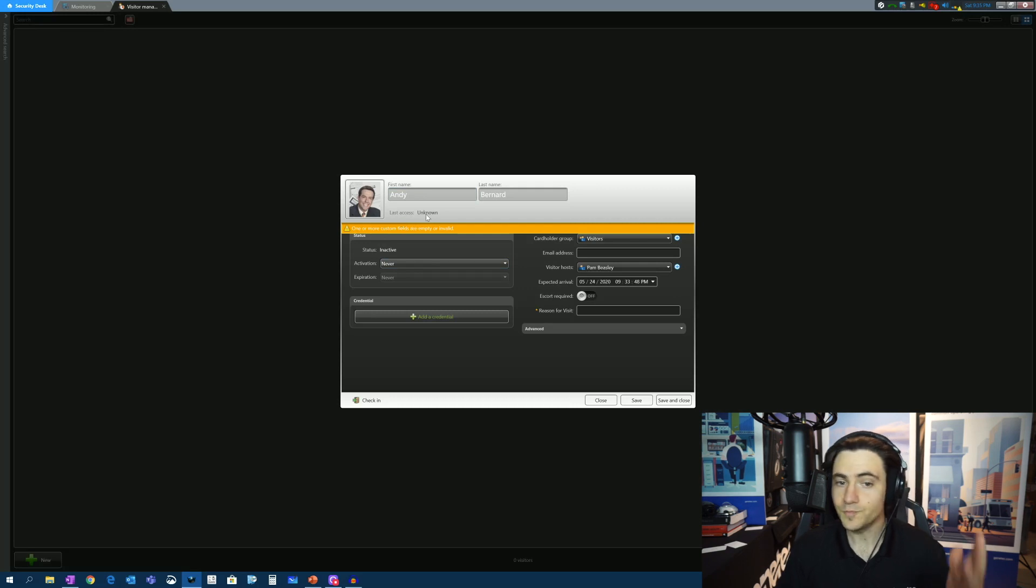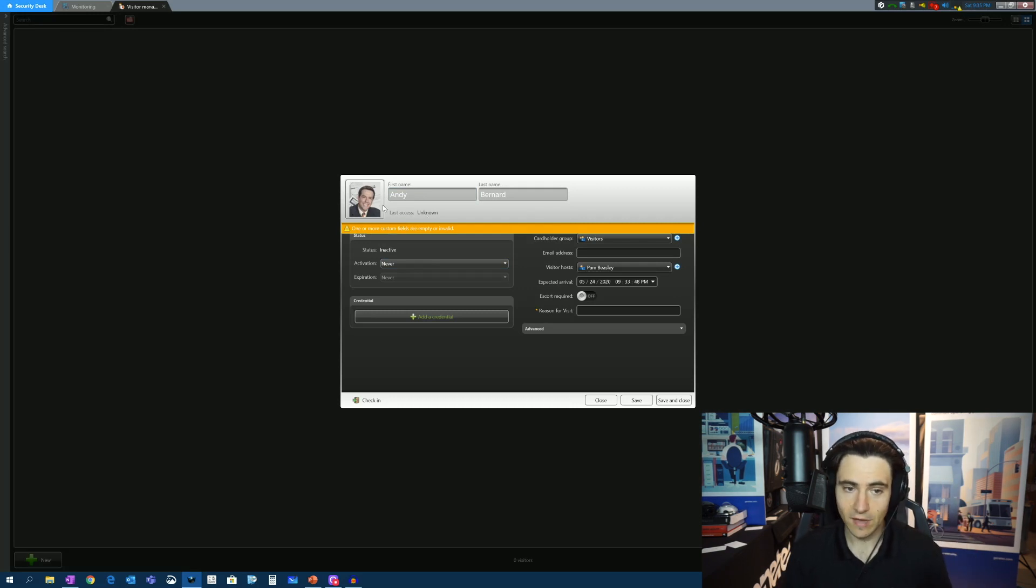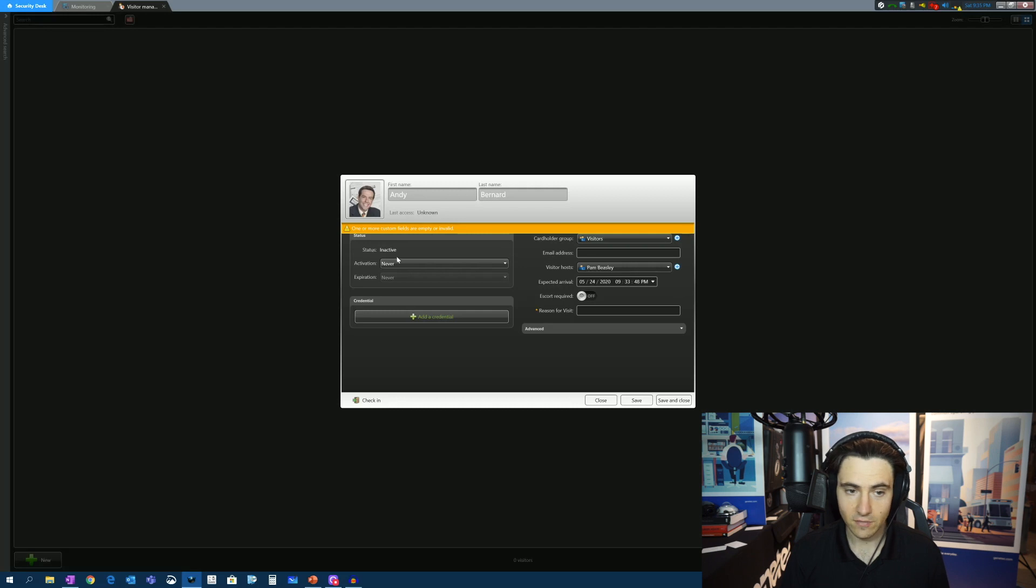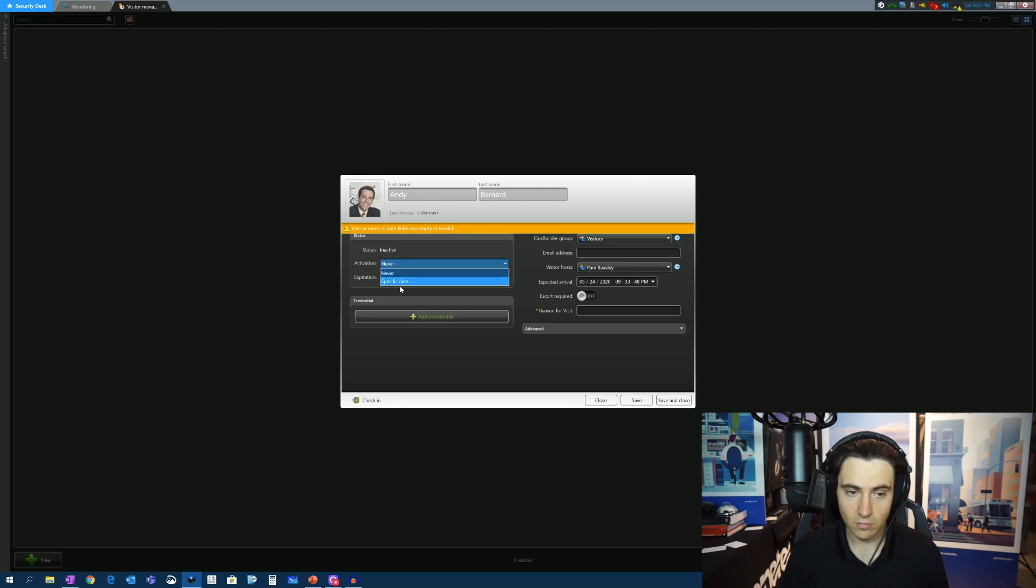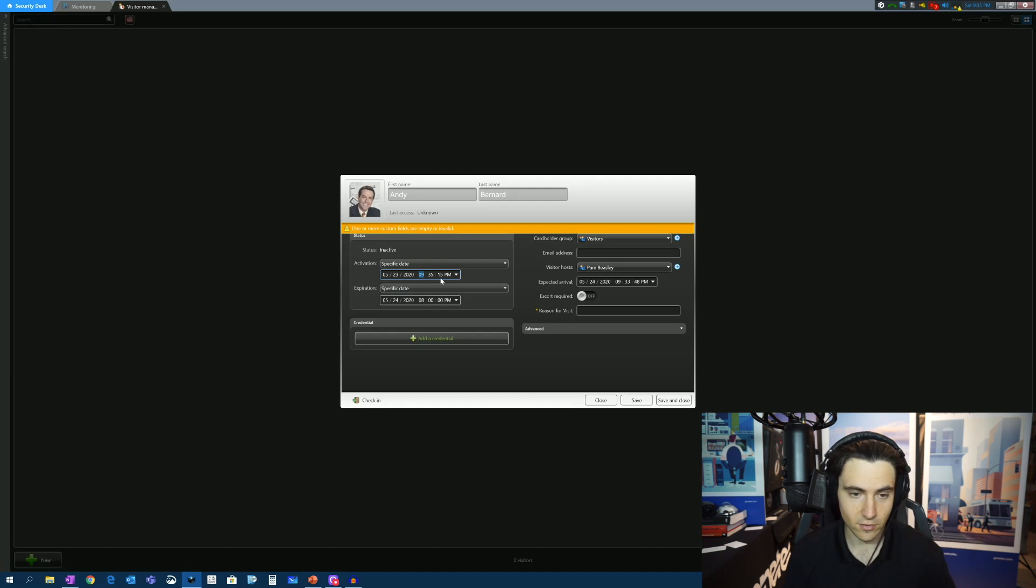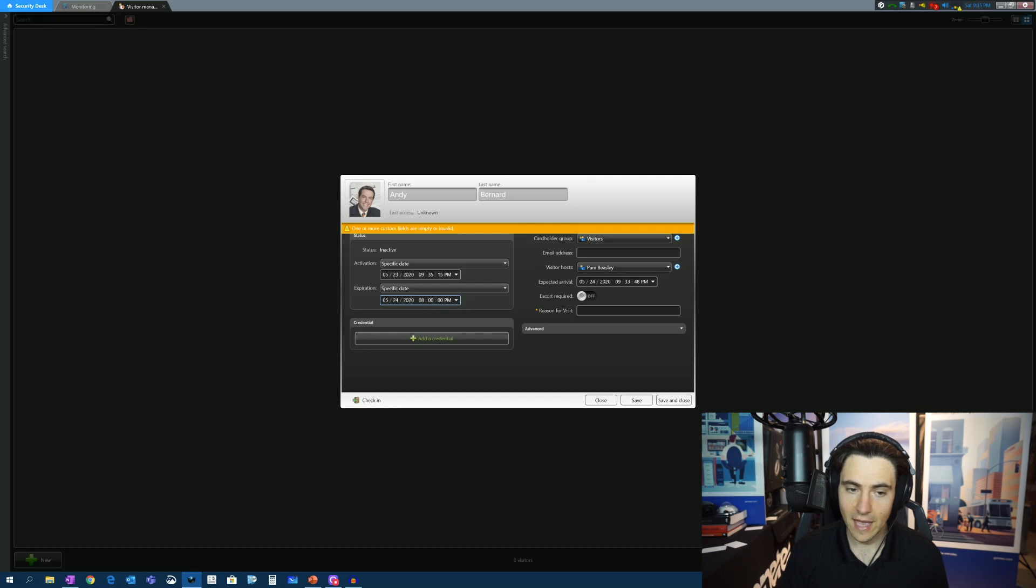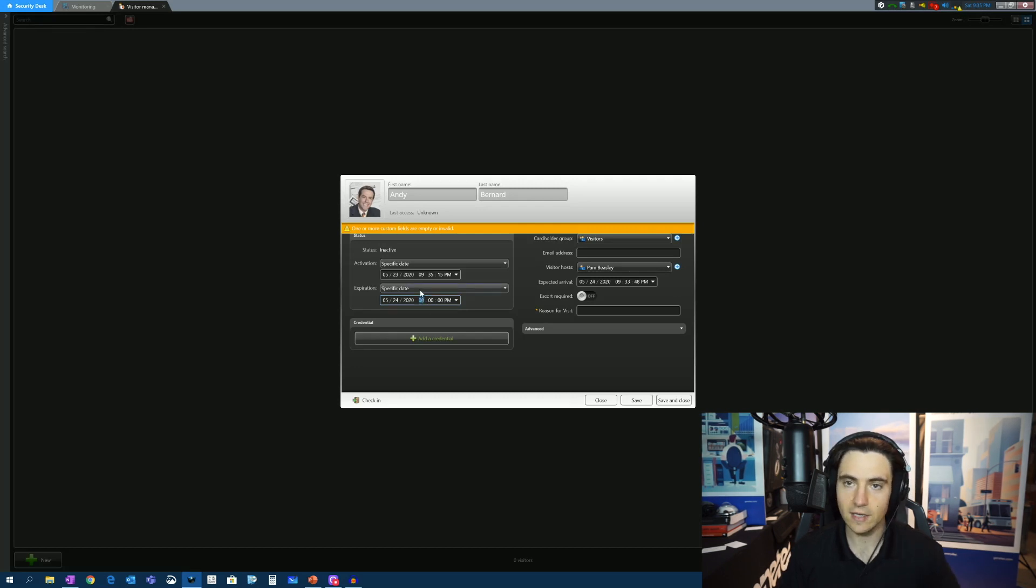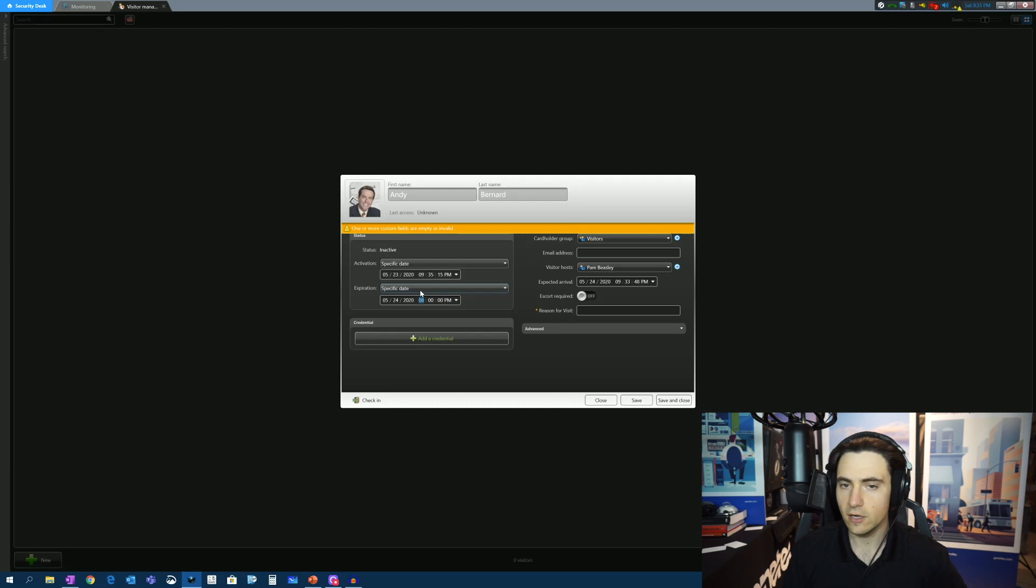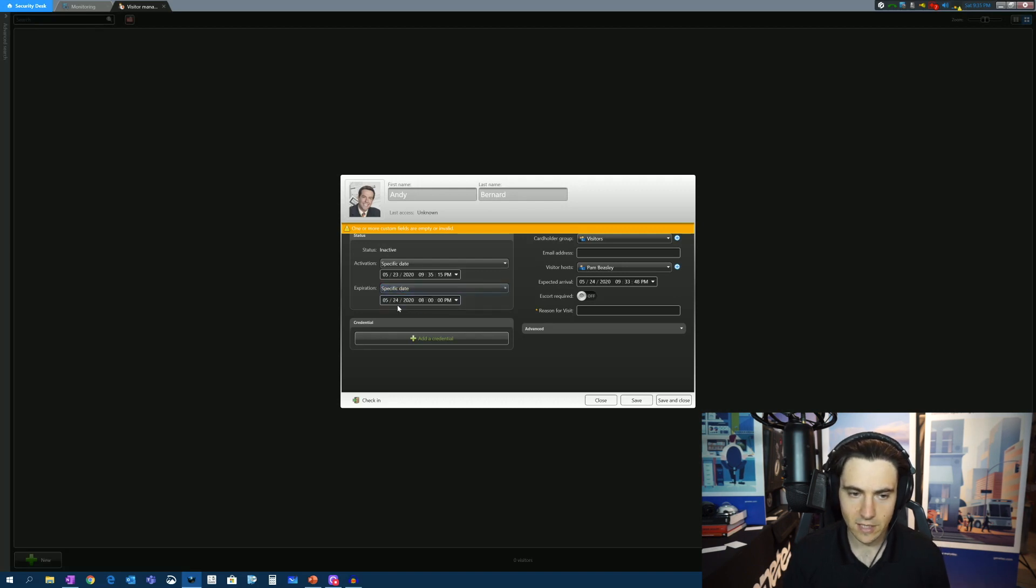So now we've captured his first name, last name. We've gotten his picture. Now what? Well, we need to activate his credential. So let's activate it right now. So it's 935 here on the East Coast. When do we want it to expire? Maybe we want it to expire at 8 p.m. this particular day. Or we know Andy is going to be working here for the next three or four days or the next week or so. So we could say, you know what? Let's change this date to the 30th at 5 o'clock. And then after 5 o'clock on the 30th, this card's no longer going to work.